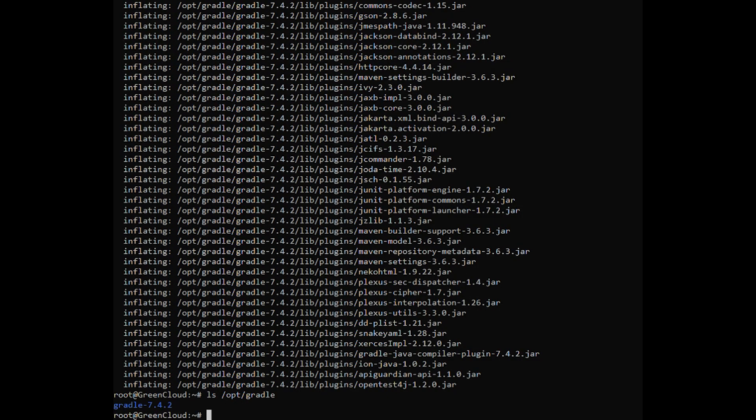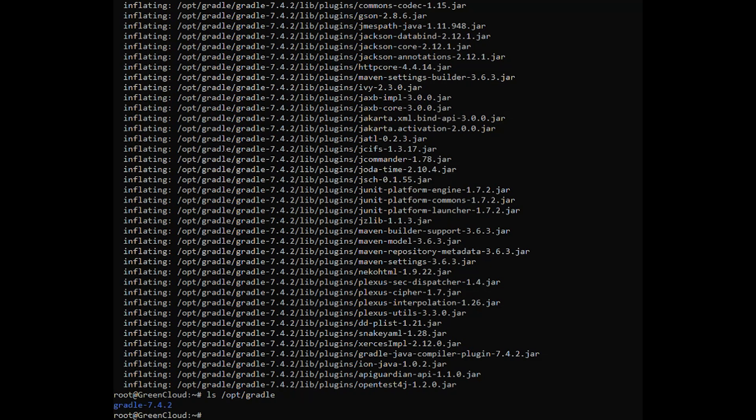Next, we'll need to configure the path environment variable to include the Gradle bin directory. To do so, open your text editor and create a new file named Gradle.sh inside of the following directory.